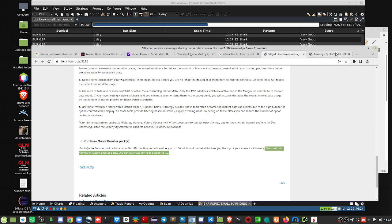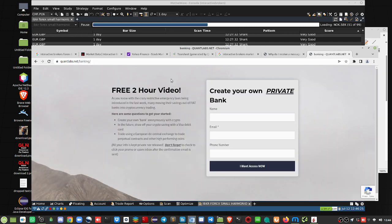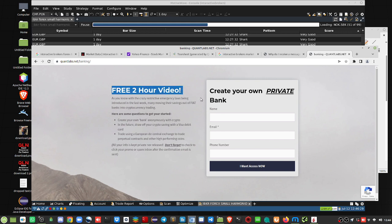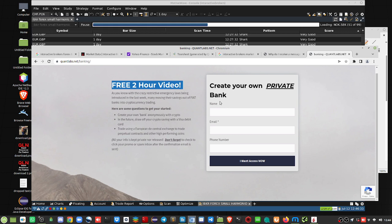Now, if you like these type of tips, just come over to quantlabs.net slash banking. I got a two-hour video if you want to watch that on how to preserve your own private bank. And just fill out the info. We don't sell and market and all that. And we shall talk to you later. Have a good day. Thanks. Bye.